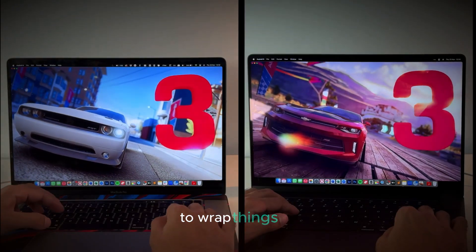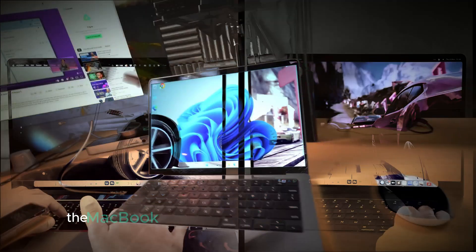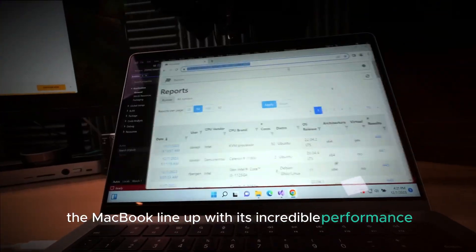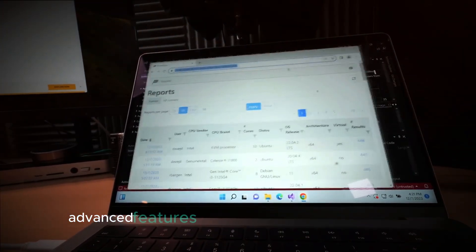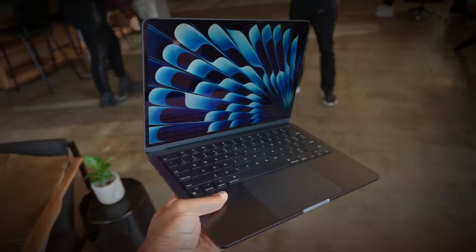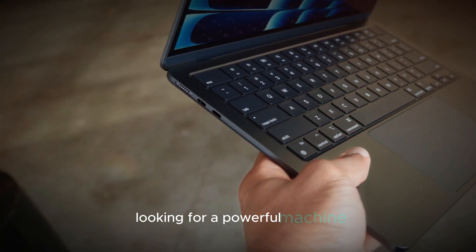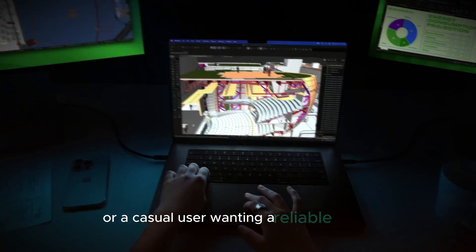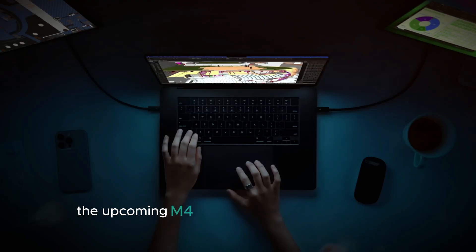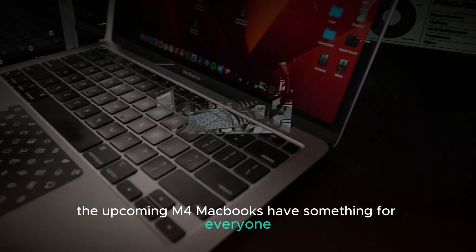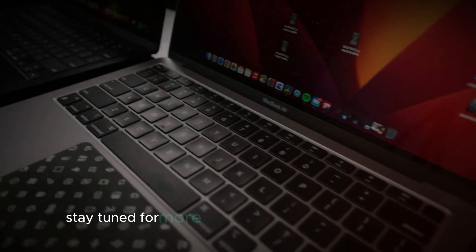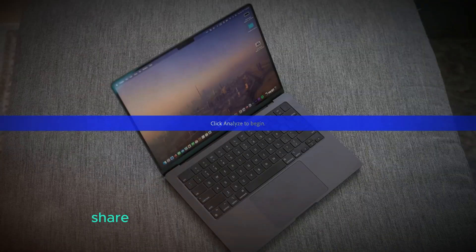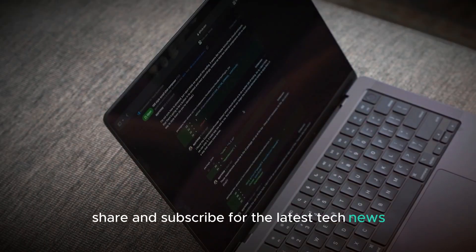To wrap things up, the new M4 chip is set to revolutionize the MacBook lineup with its incredible performance, advanced features, and thoughtful design upgrades. Whether you're a professional looking for a powerful machine or a casual user wanting a reliable laptop, the upcoming M4 MacBooks have something for everyone. Stay tuned for more updates, and don't forget to like, share, and subscribe for the latest tech news.